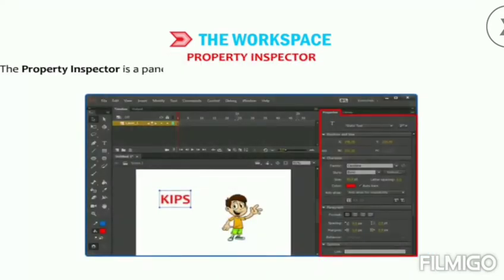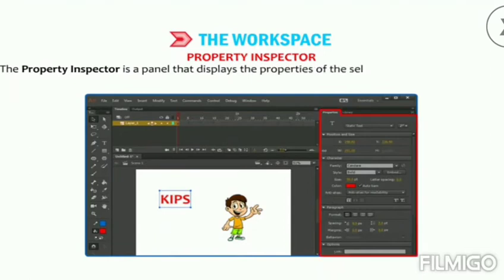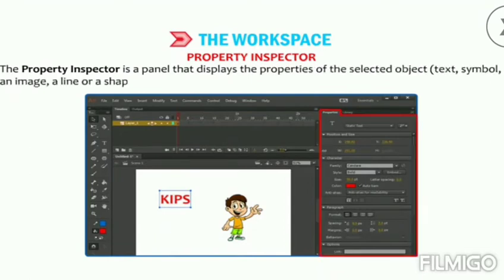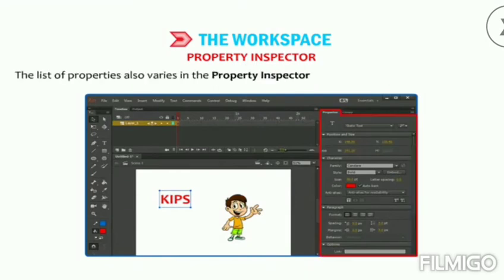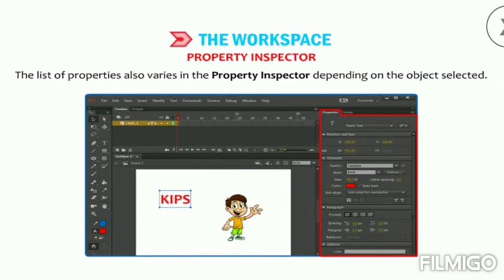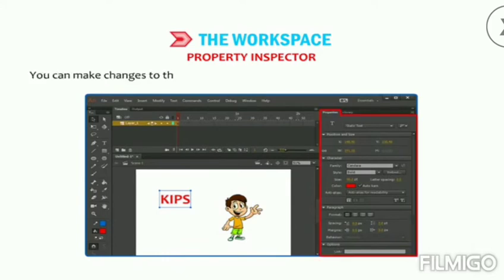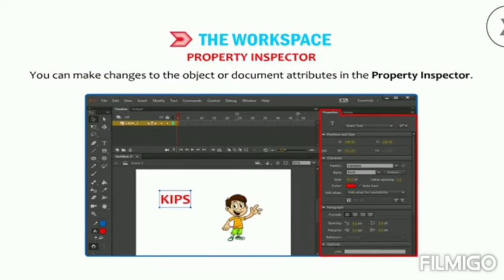The Property Inspector is a panel that displays the properties of the selected object — text, symbol, image, line, or shape. The list of properties also varies depending on the object selected. You can make changes to the object or document attributes in the Property Inspector.